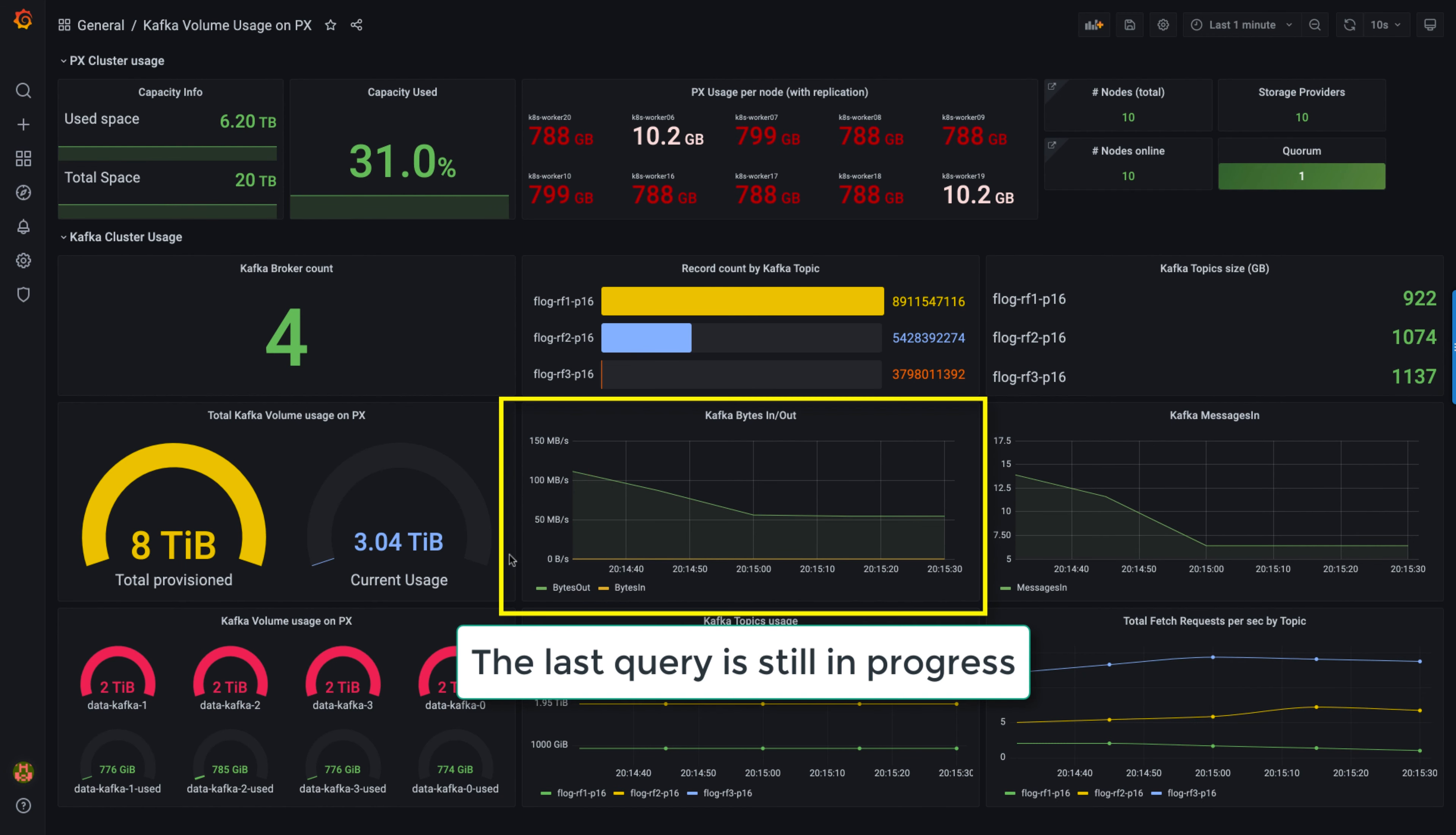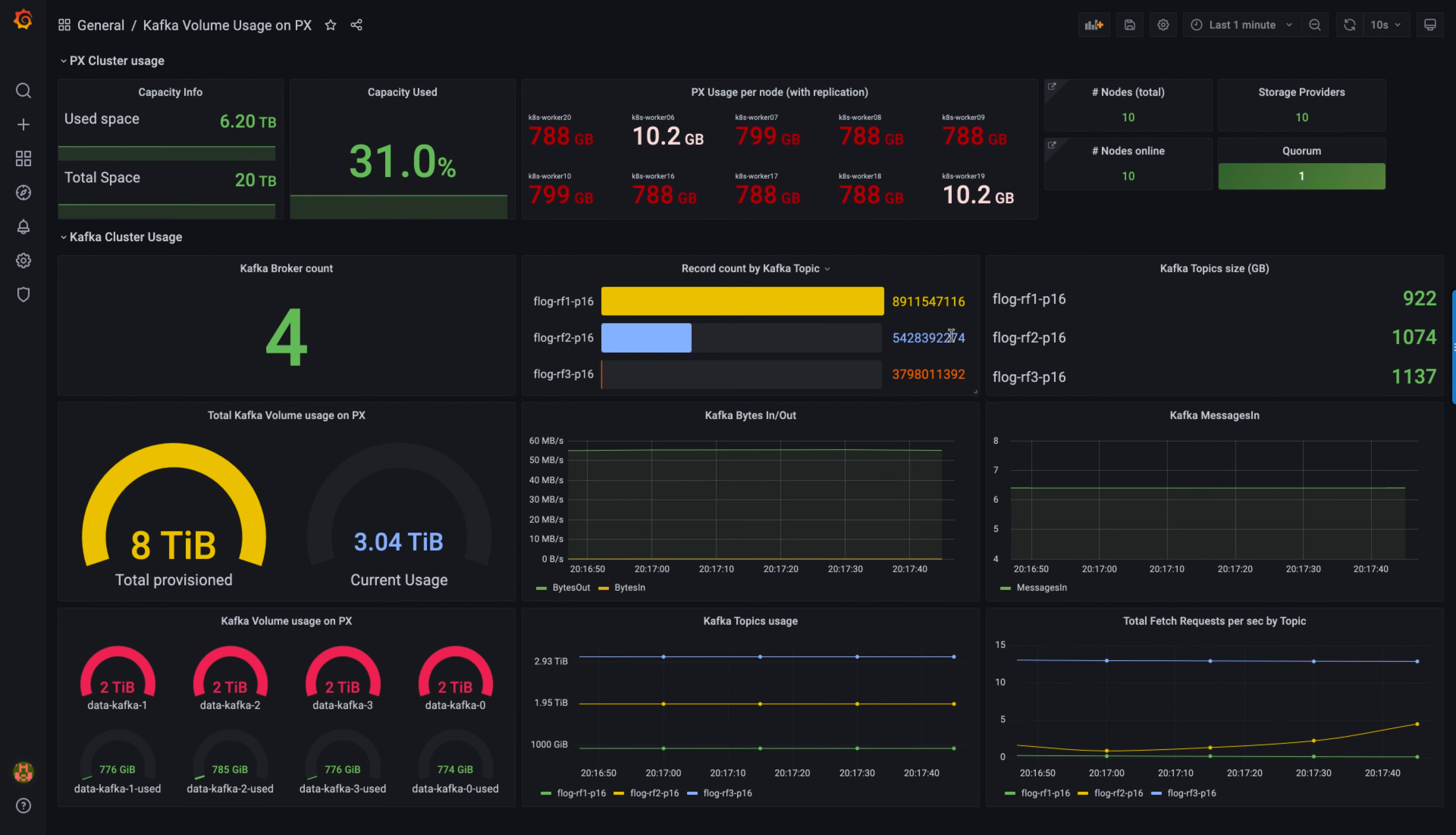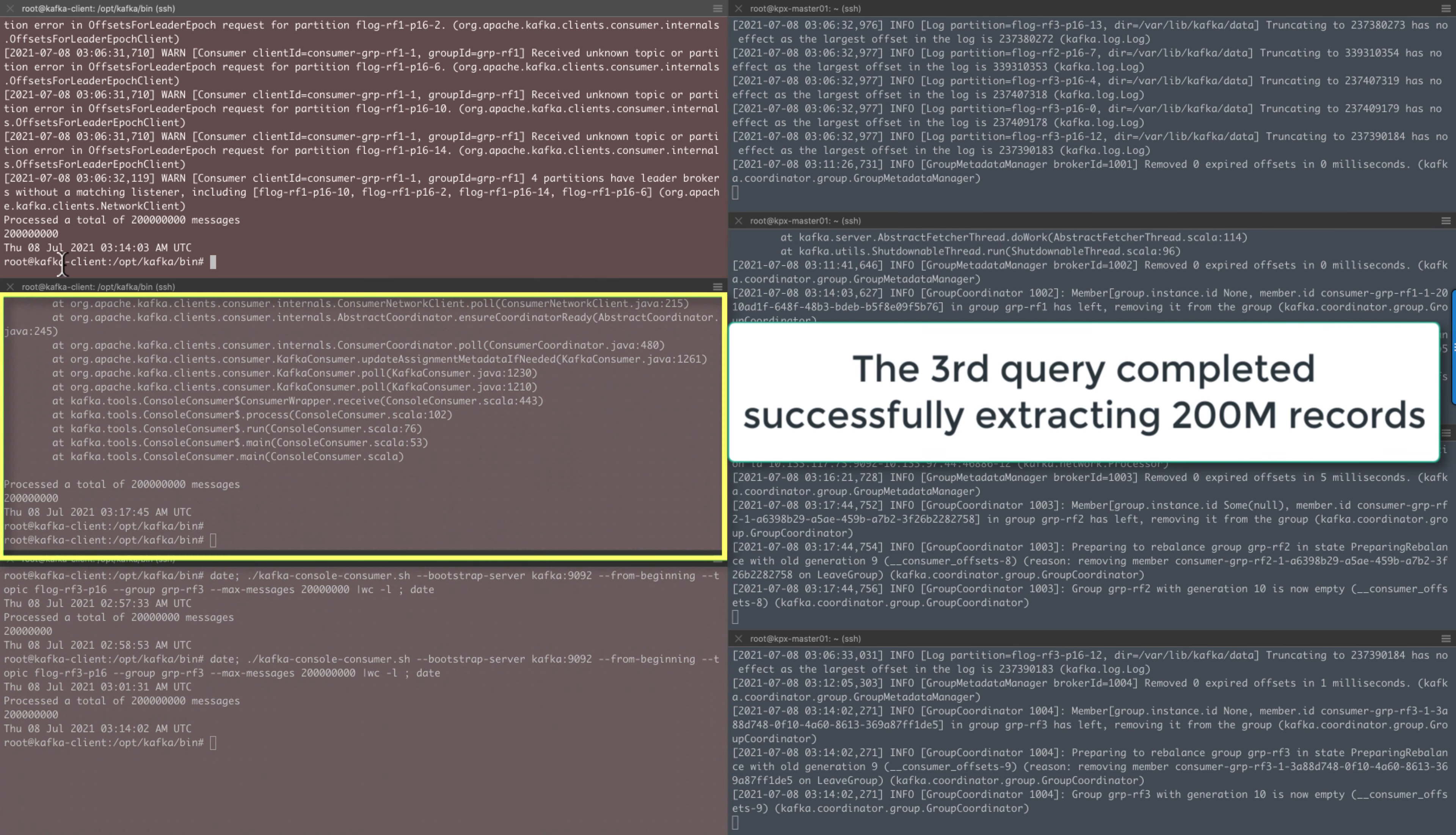The console shows the Kafka application is back to normal with the third query still in progress. At this time, the third query also completed successfully, extracting 200 million records.